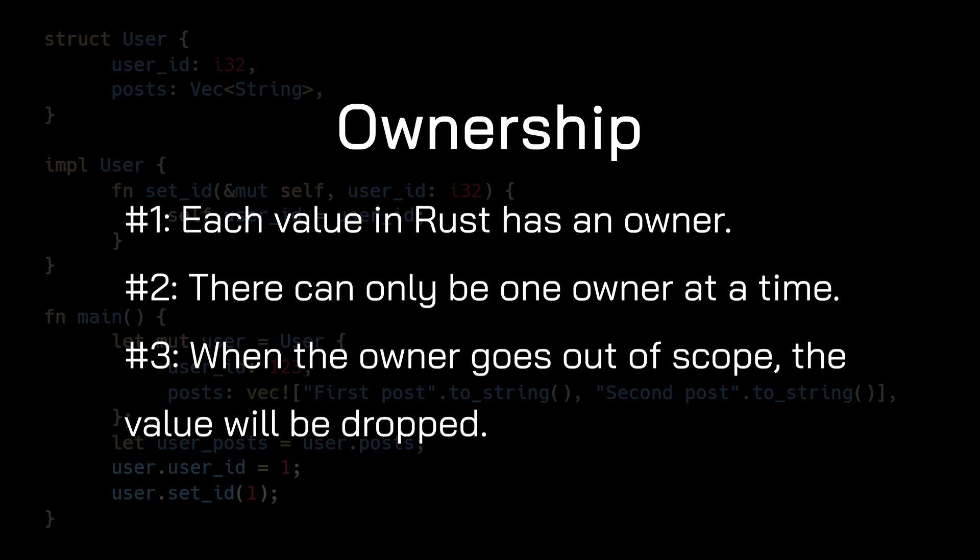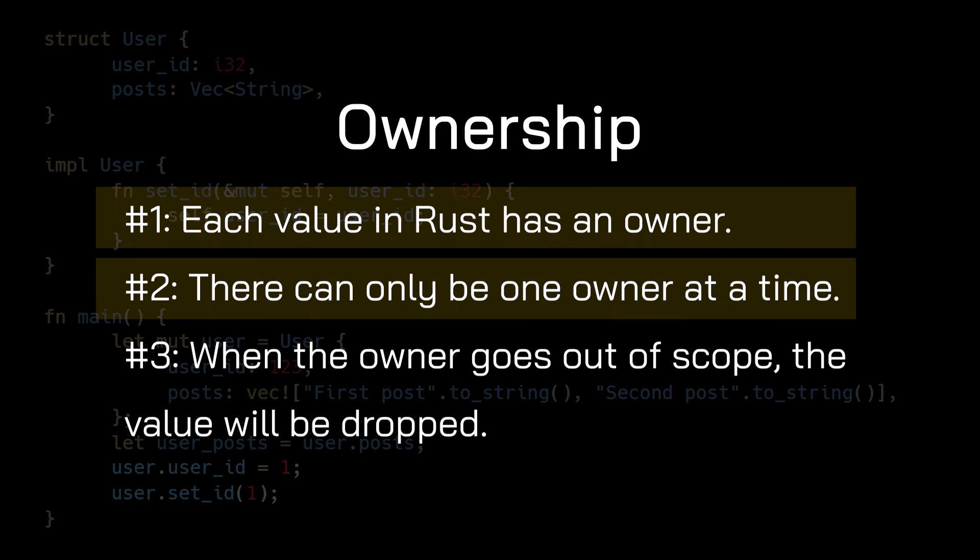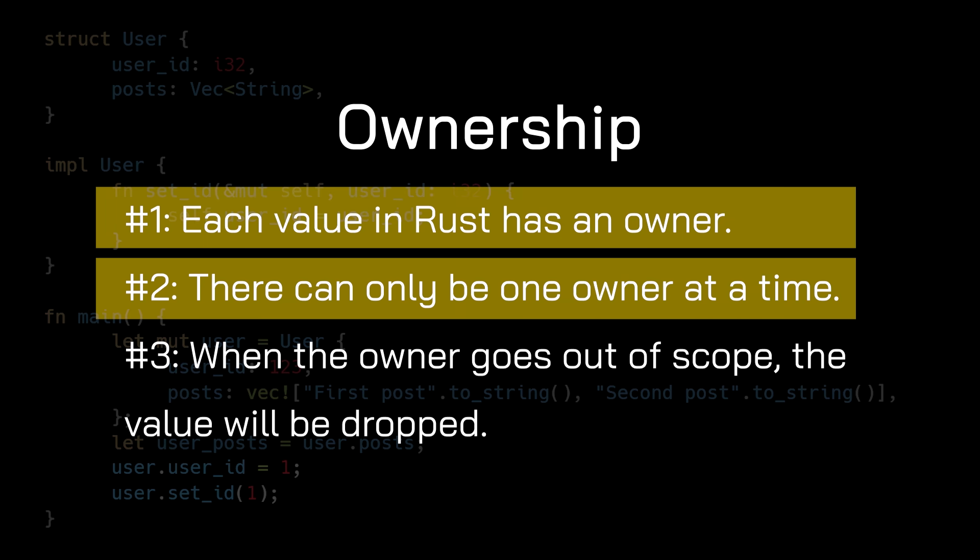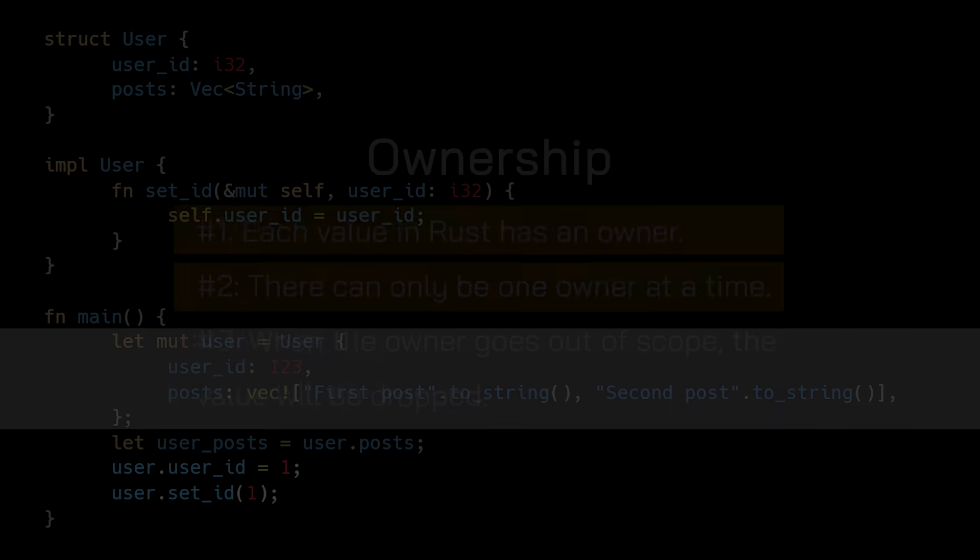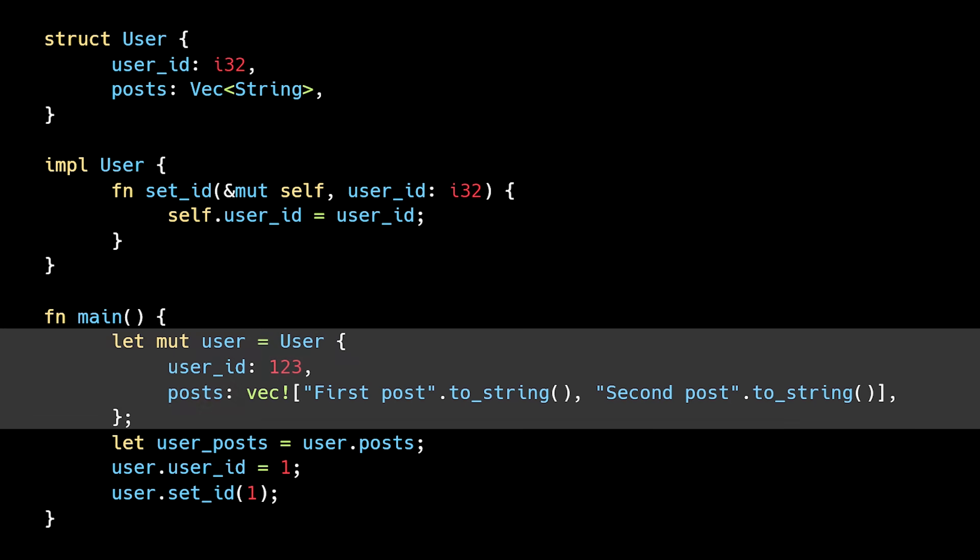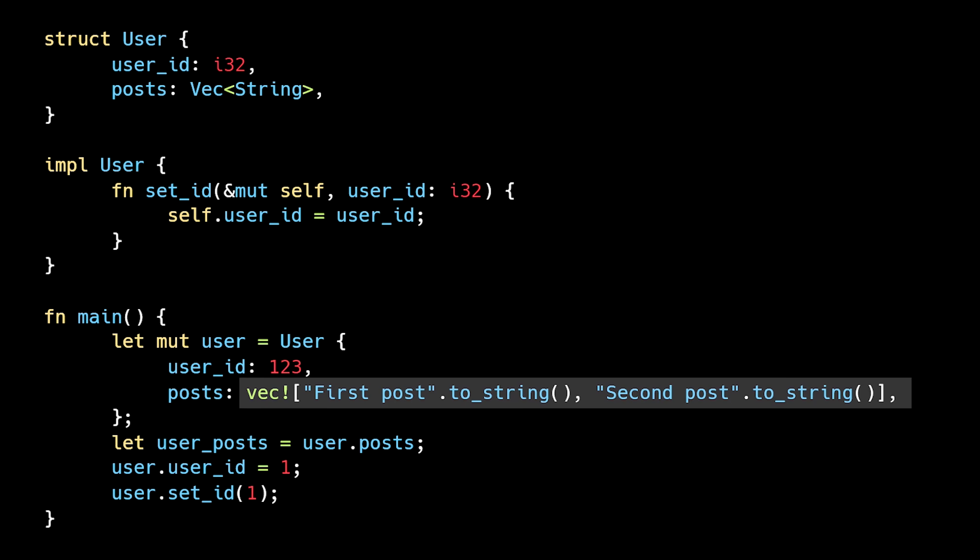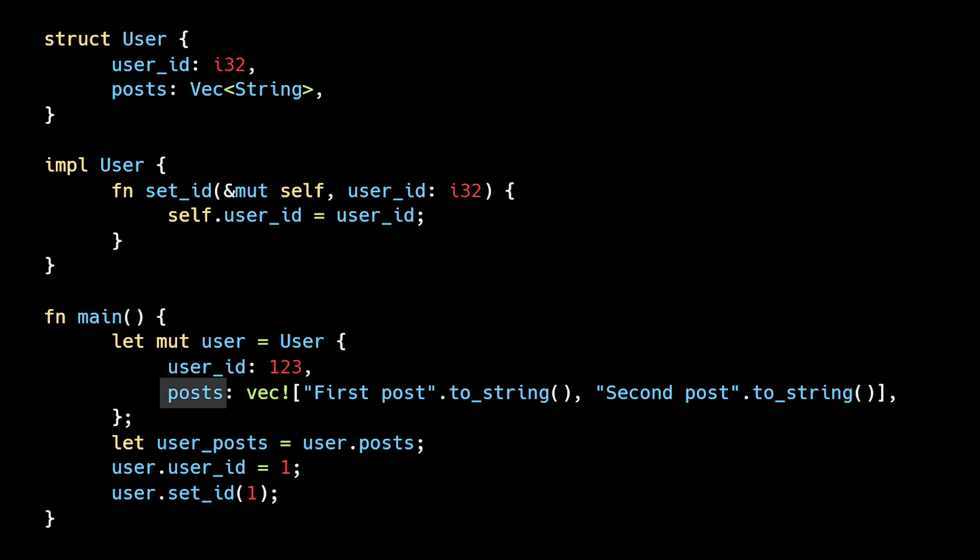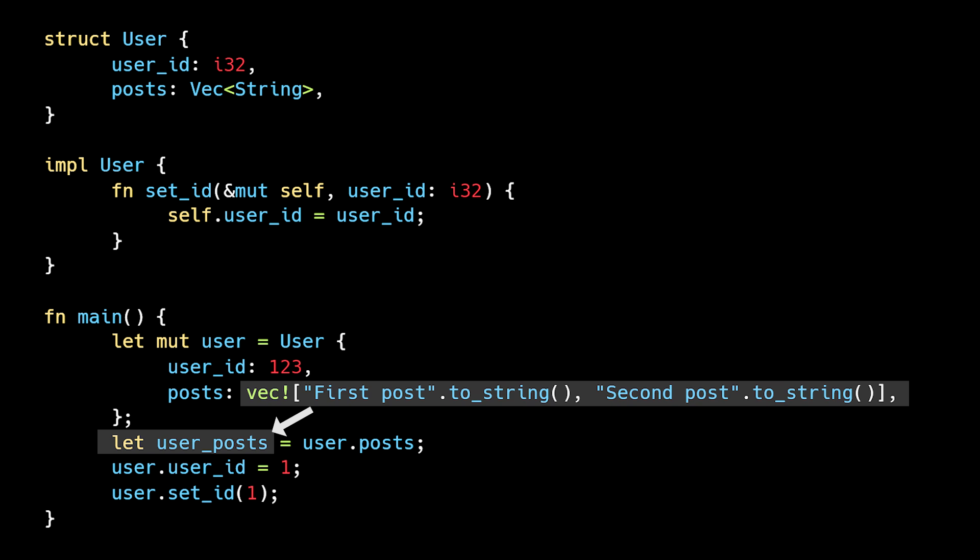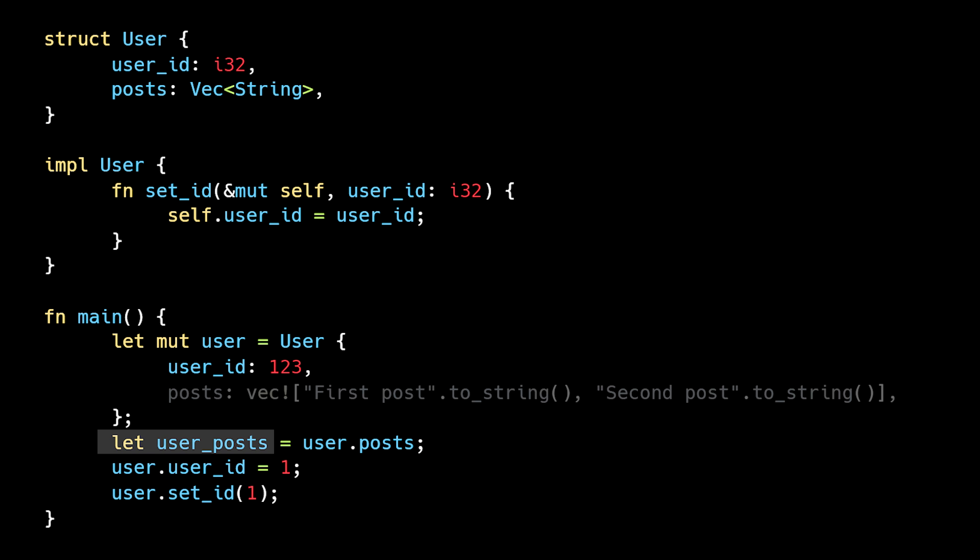Remember that according to the ownership rules, each value in Rust has an owner, and there can only be one single owner at a time. When we create our user instance, the vector of posts is owned by the posts field. Then when we define user posts and set it equal to user.posts, the vector moves into user posts and the post struct field is invalidated. User posts is now the new and sole owner of the vector. This is called a partial move because part of the struct is moved while the rest remains usable.